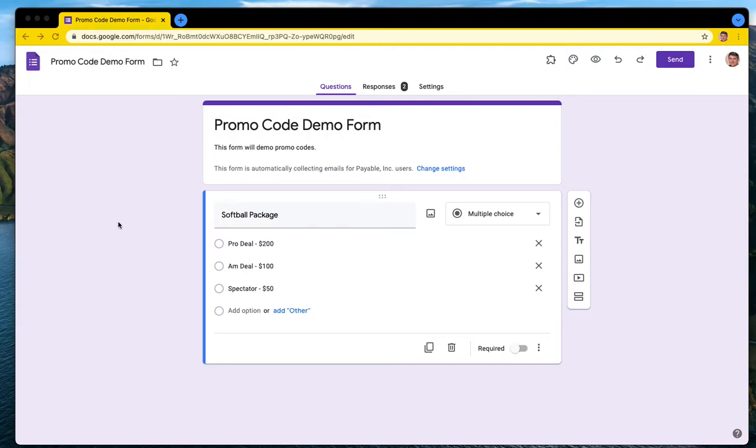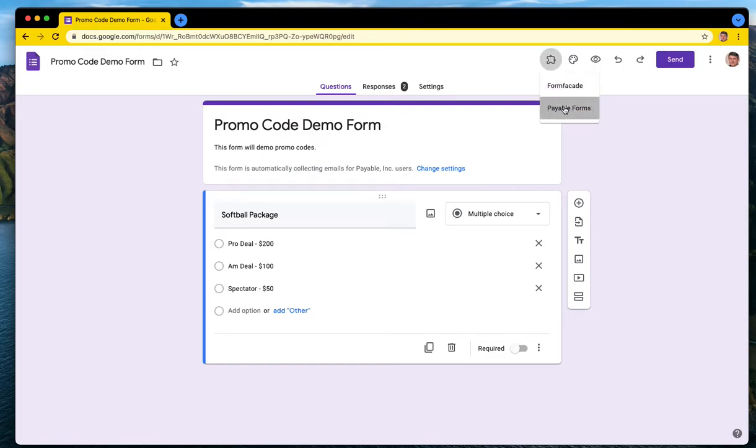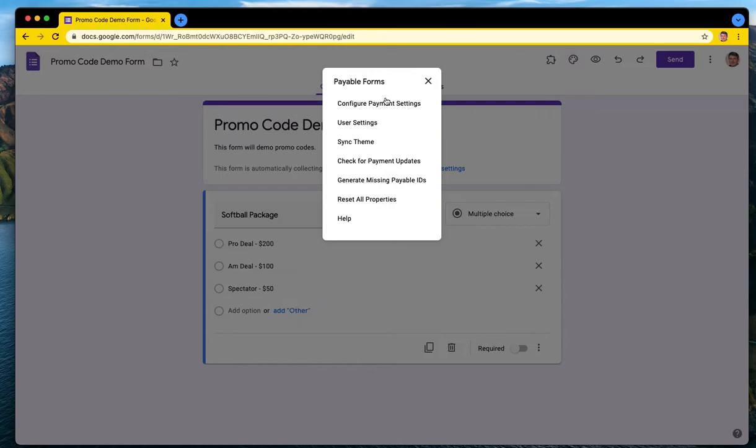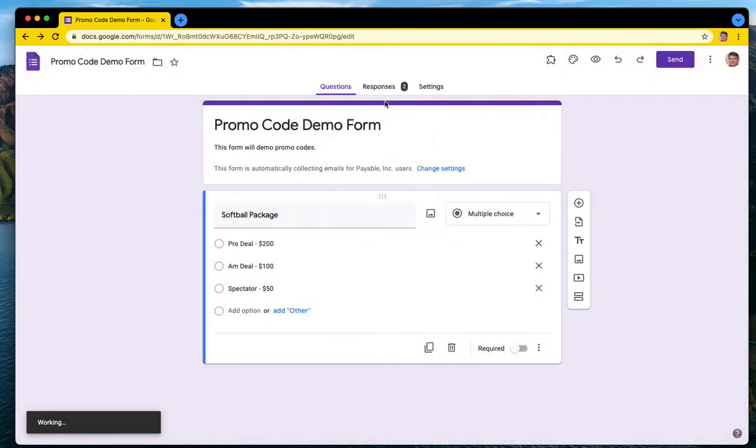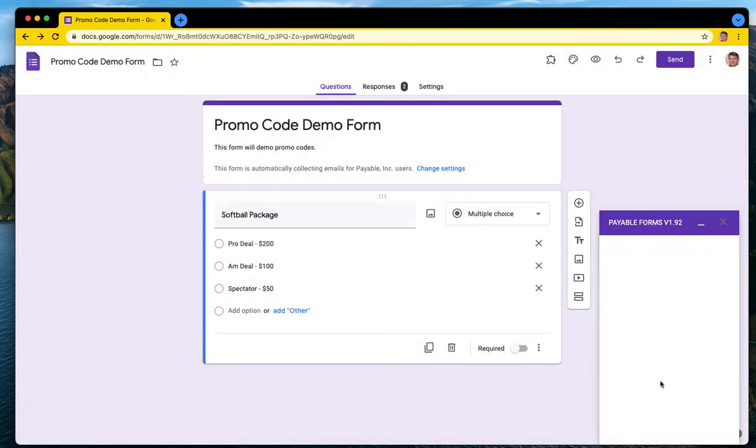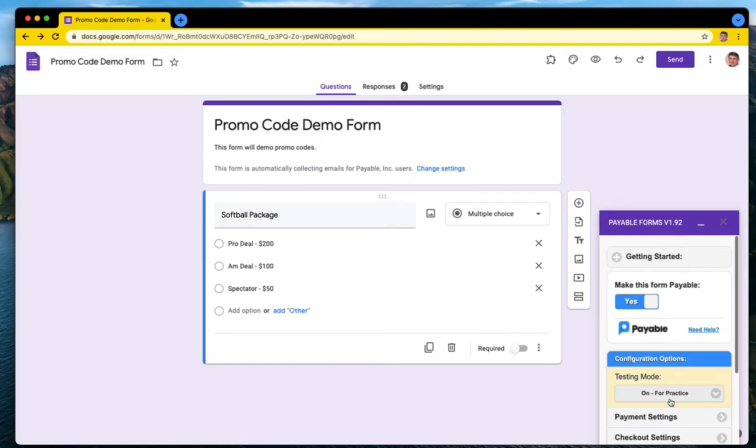Right now I'm in a payable form that I set up in edit mode inside of my Google Forms. To reopen the sidebar, I'm just going to go to add-ons, payable forms, and configure payment settings. What that will do is launch the sidebar open here.